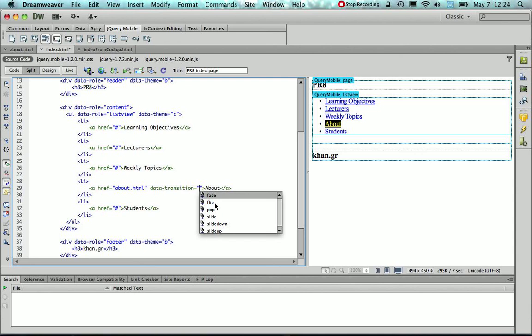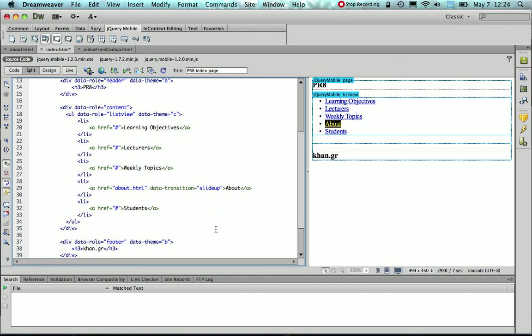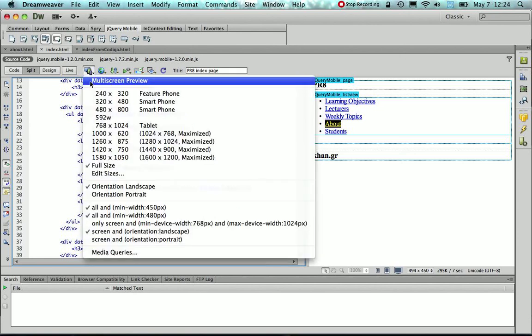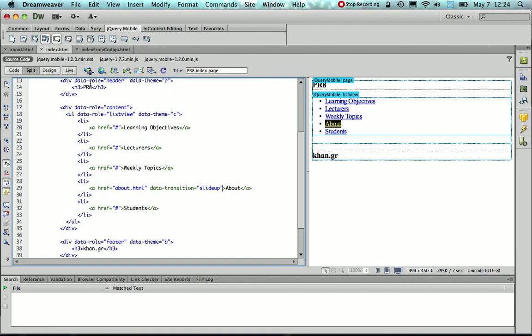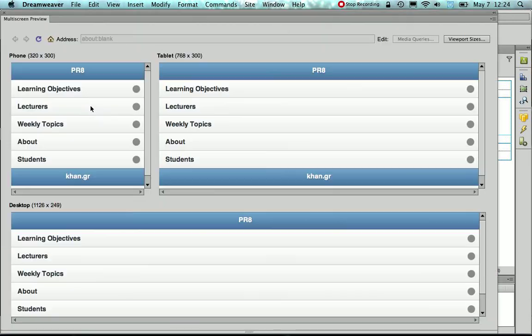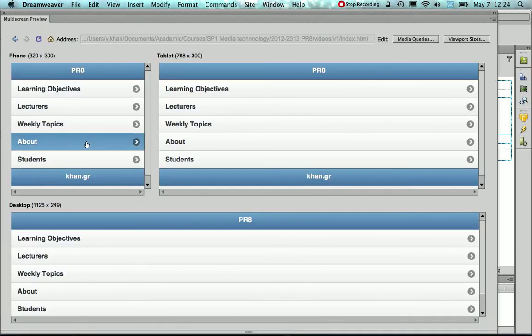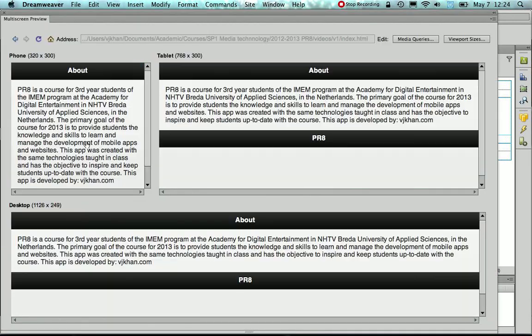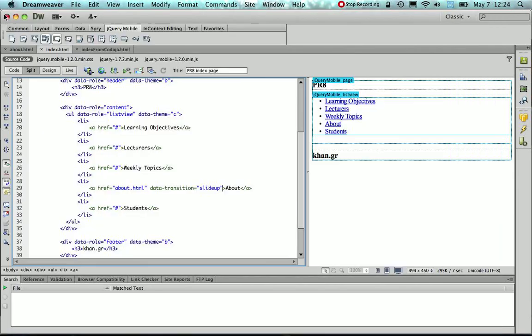So one would be, for example, slide up. Let's choose slide up and let's see what happens. We could preview it. Remember that I only have one link, that's the about, so if I would click that, then you see, well, it doesn't clearly show in the preview, but actually, now the transition is not anymore slide, but slide up.